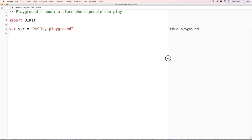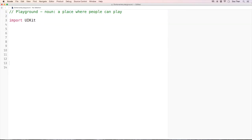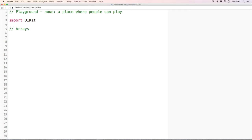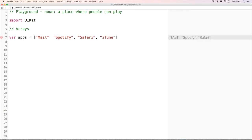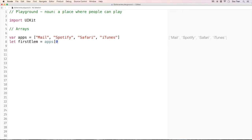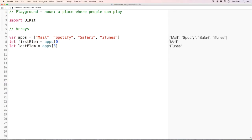The first thing I want to do is recall some array concepts — there's one thing I forgot to tell you in the last video. Let's say I have this mutable array: 'apps' which contains mail, Spotify, Safari, and iTunes. To access the first element I use apps[0], so 'firstElem = apps[0]'. To access the last element I use apps[3], so 'lastElem = apps[3]'.